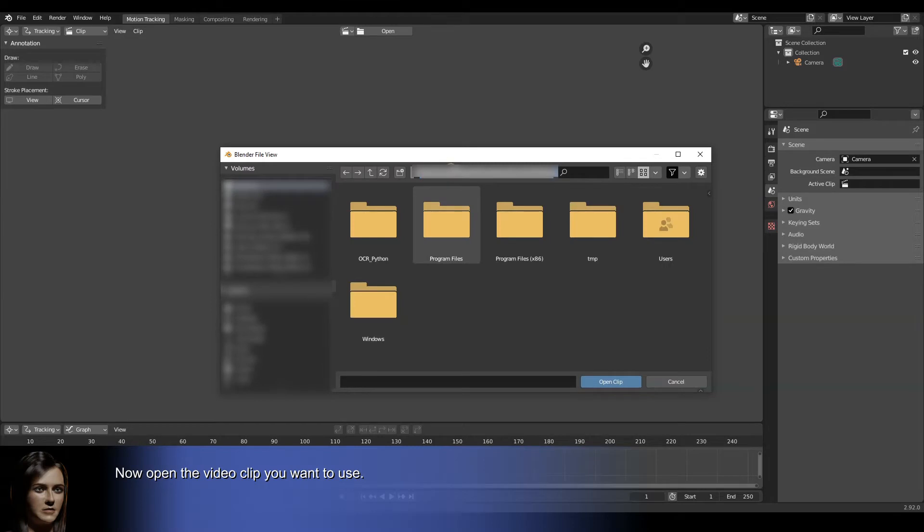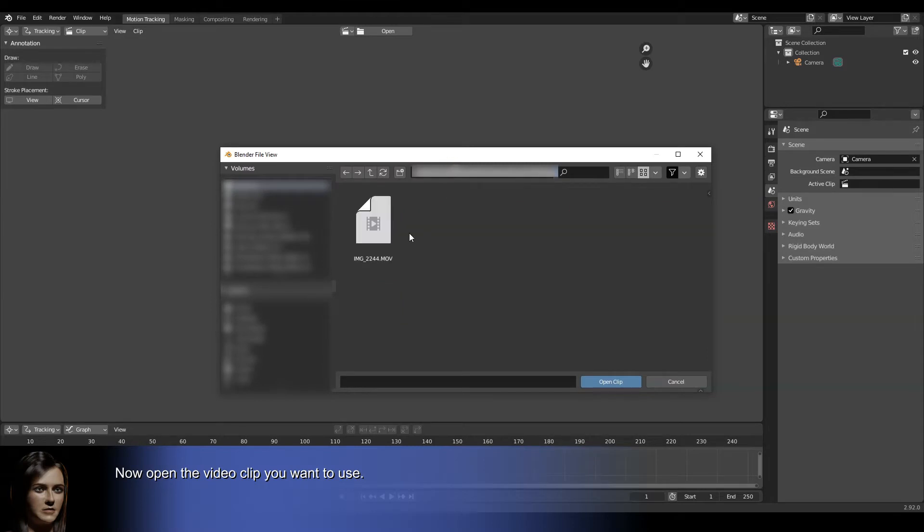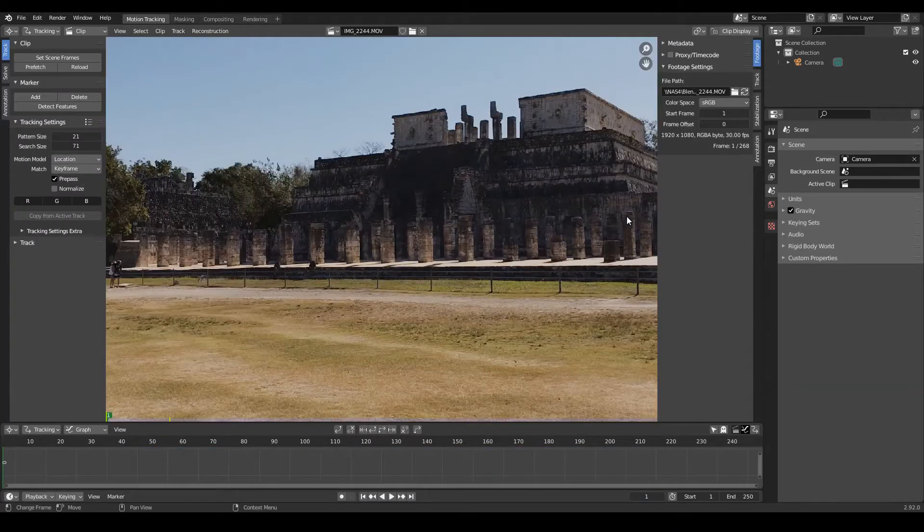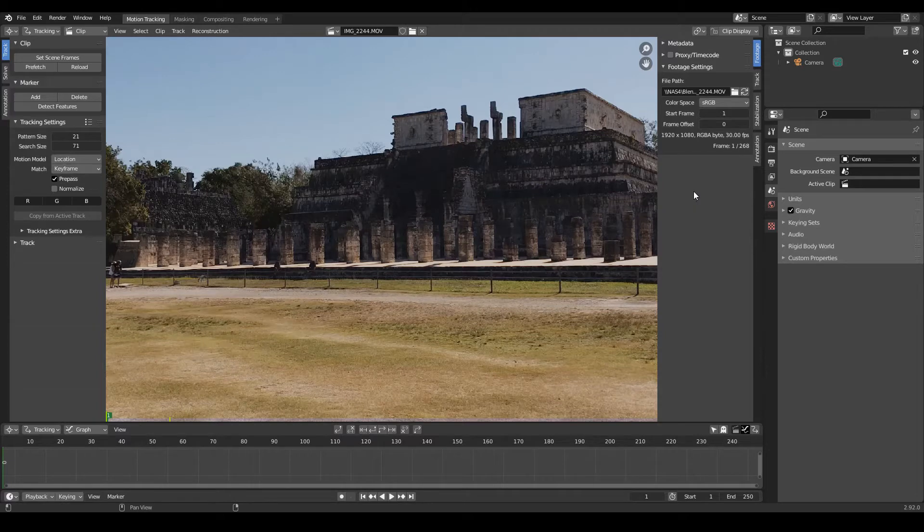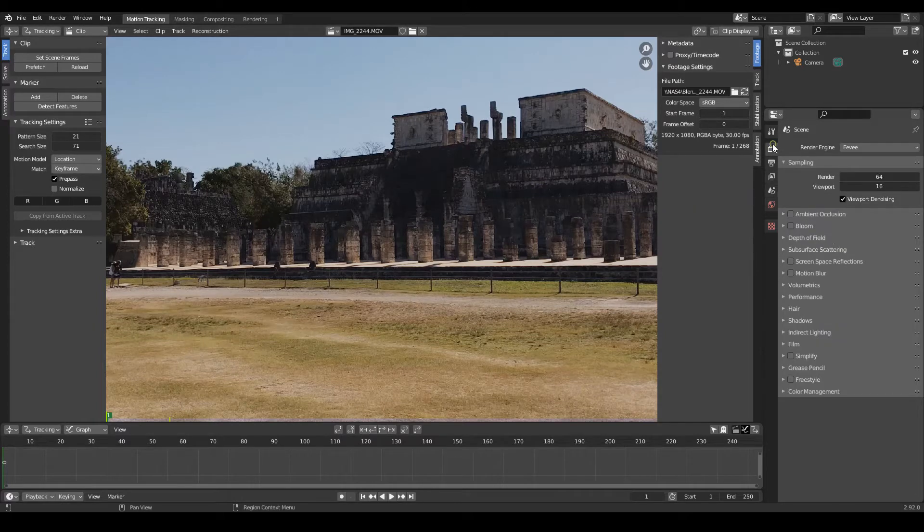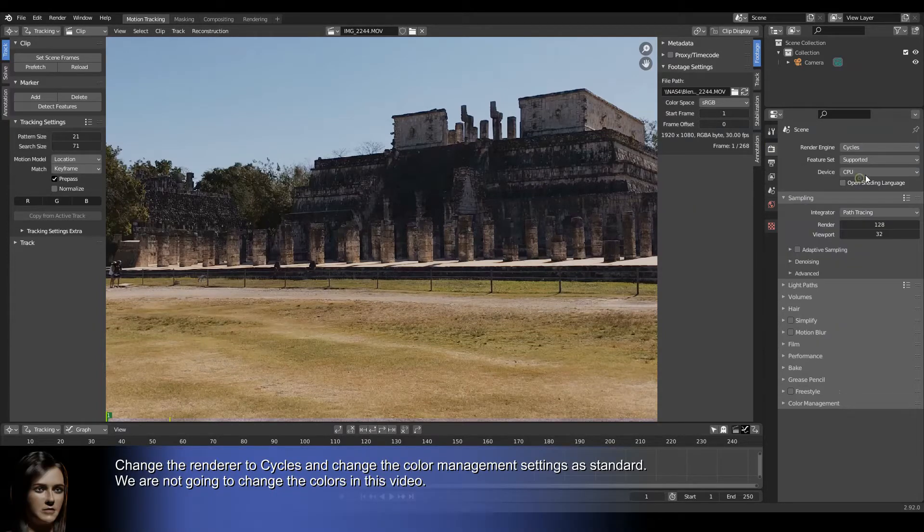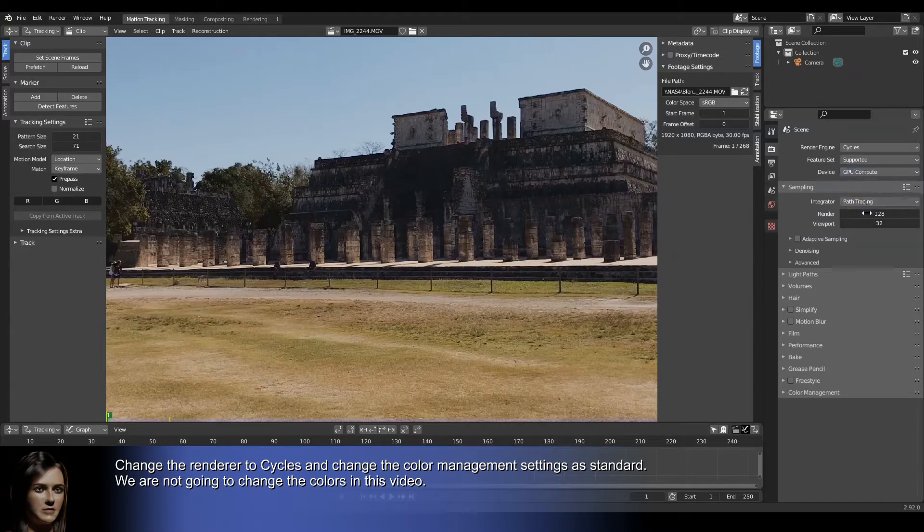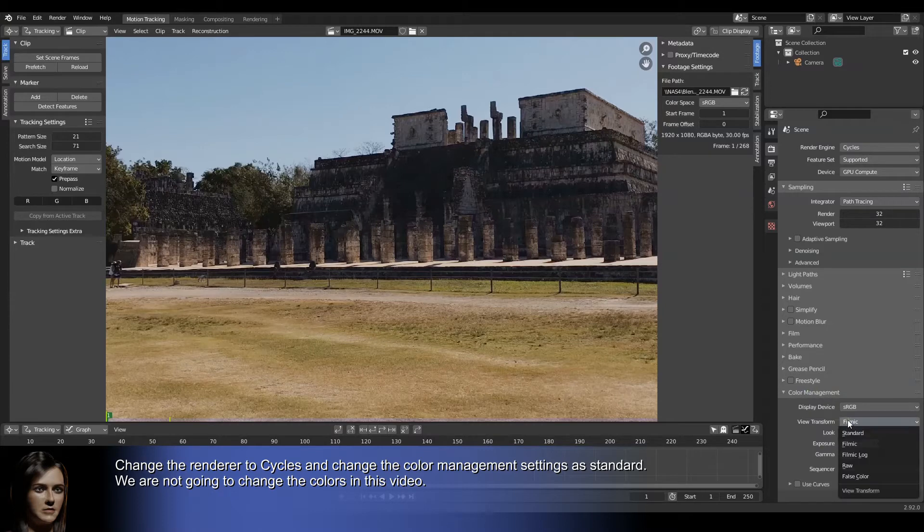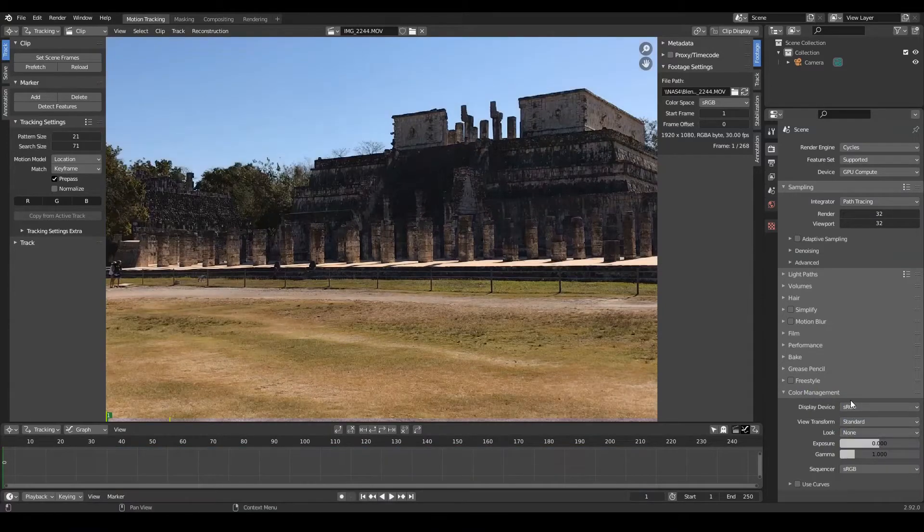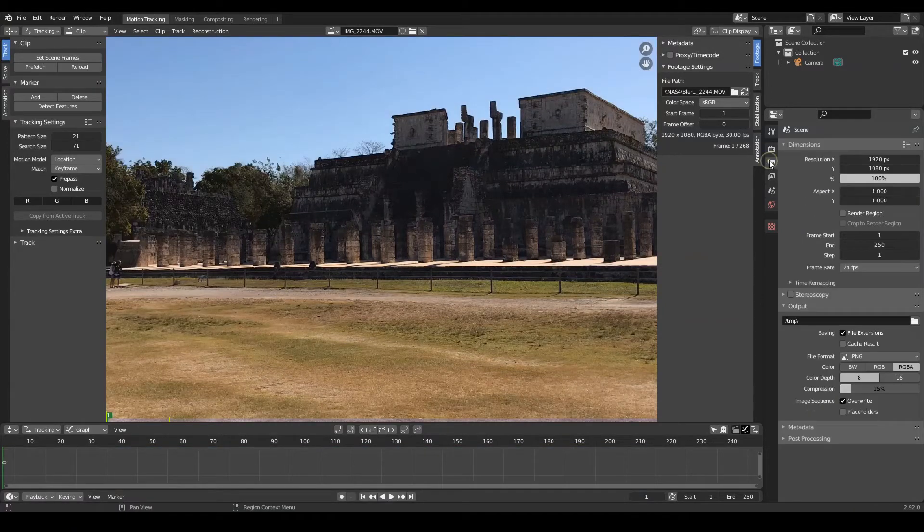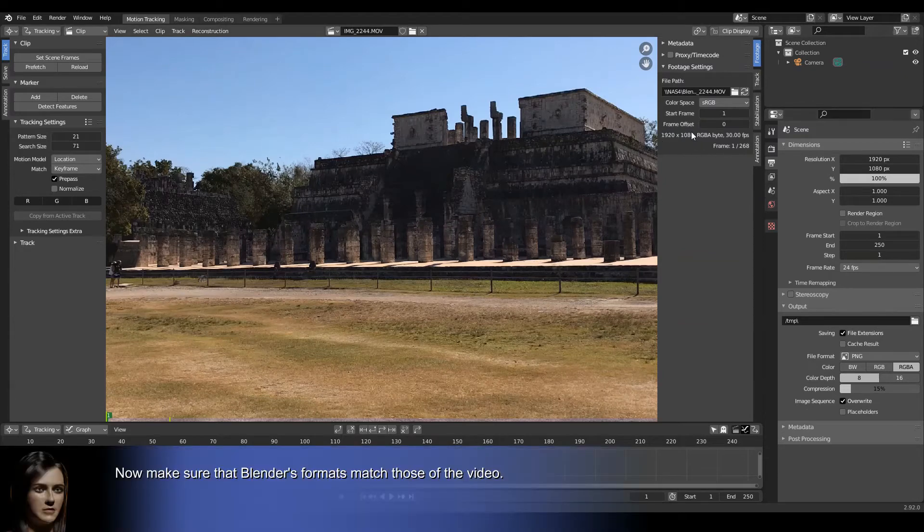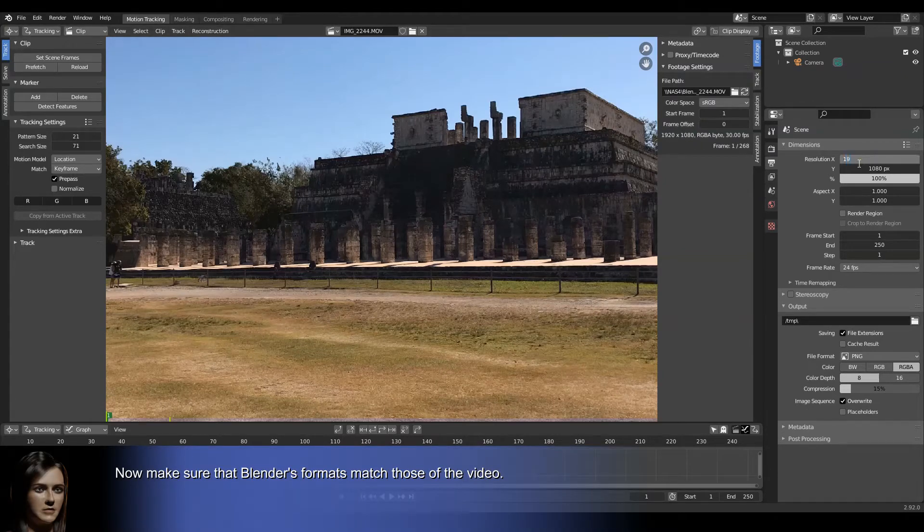Now open the video clip you want to use. Change the renderer to Cycles and change the color management settings to standard. We are not going to change the colors in this video. Now make sure that Blender's formats match those of the video.